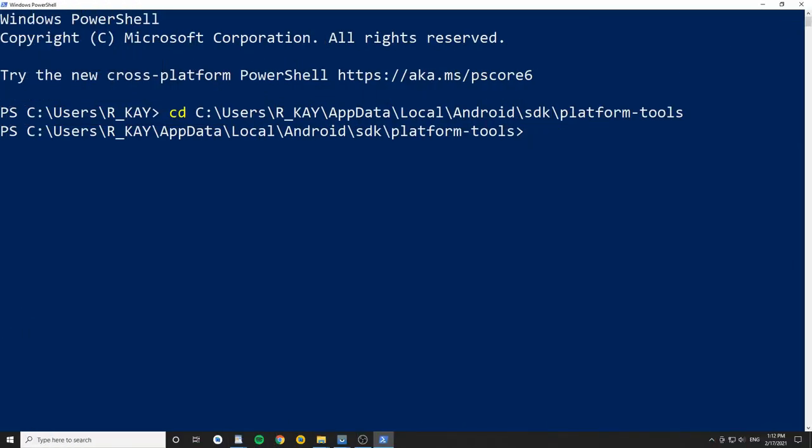At this point, you should have connected either a physical device or started up an emulator. This can be done through Android Studio or by using the emulator executable, which can be found in the Android SDK directory in the emulator subdirectory.